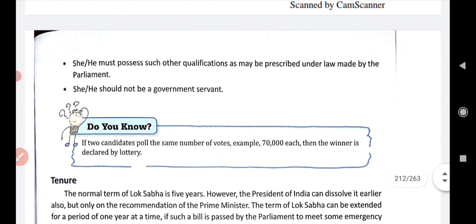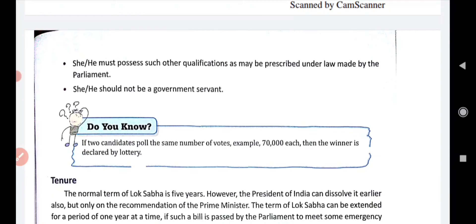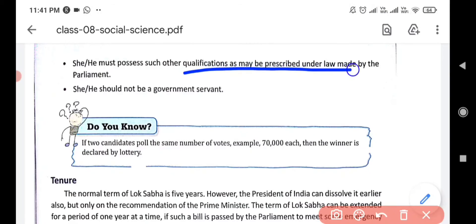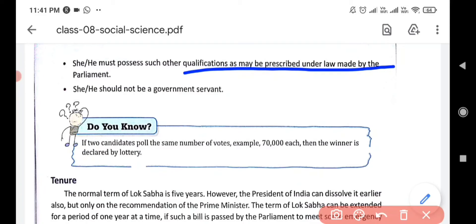He or she must also possess such other qualifications as may be prescribed under laws made by Parliament — all qualifications written in the Constitution must be fulfilled. And he or she should not be a government servant; the person must not be in any public or government service.